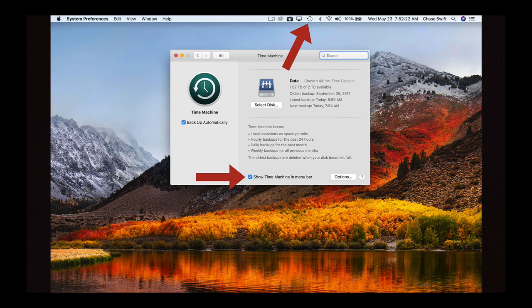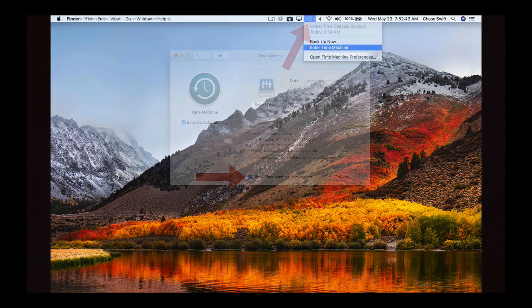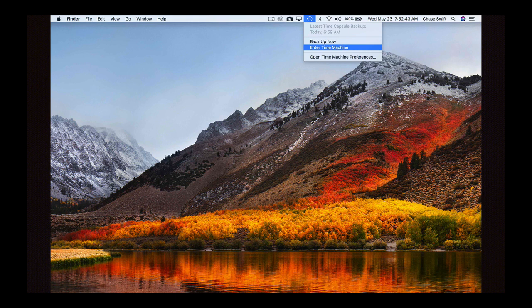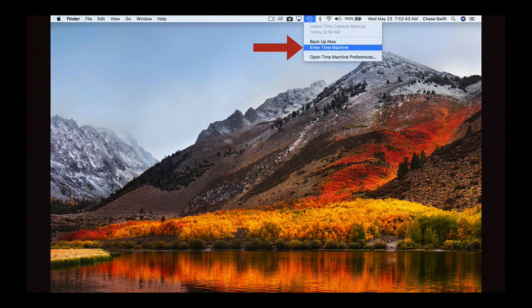Then from there you can simply choose under the Time Machine icon in your menu bar, just click on 'Enter Time Machine.' Now this is assuming you already have a backup, so obviously if you don't have a backup you need to let Time Machine run so it does have backups.